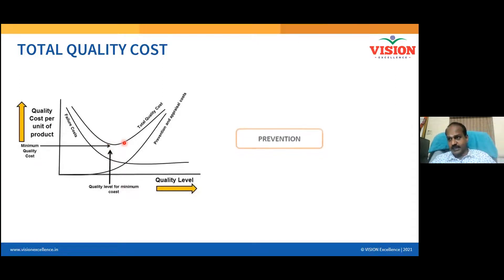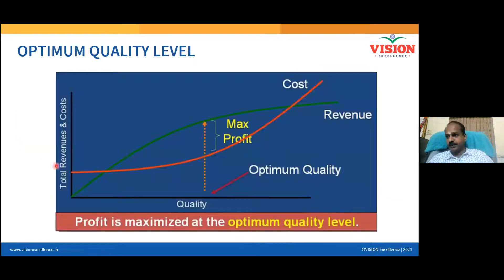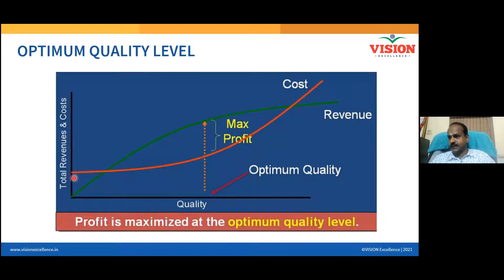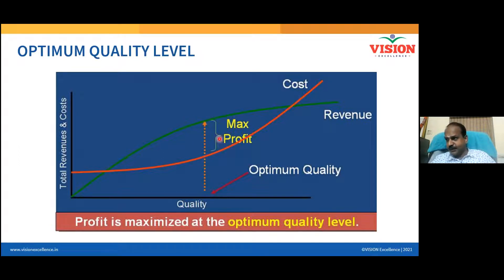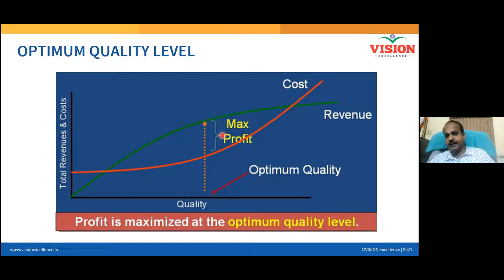To understand how profit is maximized: the red color graph is my cost of quality, the green color graph is my revenue. At a particular point, the gap between revenue and cost is very high — that is where my profit is maximized. This point is called optimum quality or acceptable quality. When I go beyond this point, product quality gets better and better but profit starts reducing. No company will like that happening.